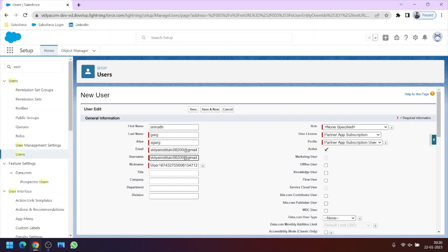But the username must be different. So if the username is already used then it must be different. And the most important thing is it should be in the form of an email address. It need not be an email address but it should be in the form of this.